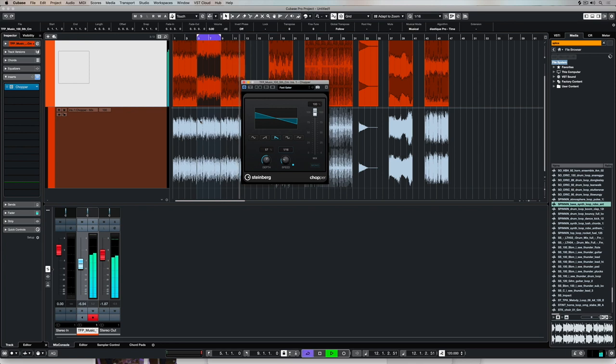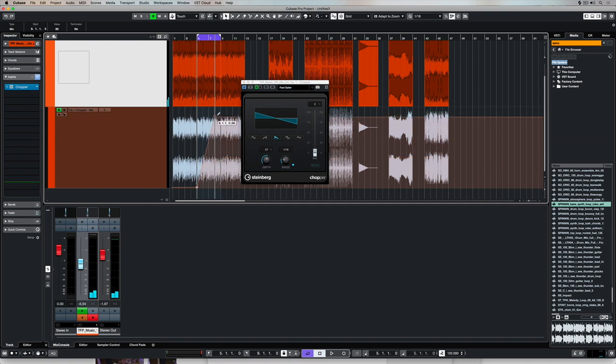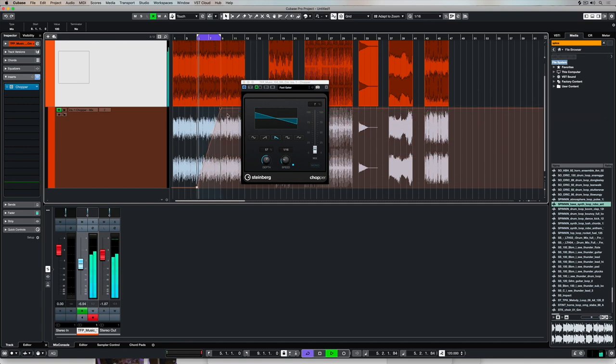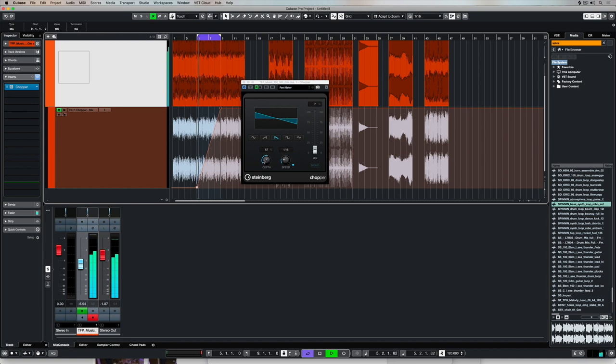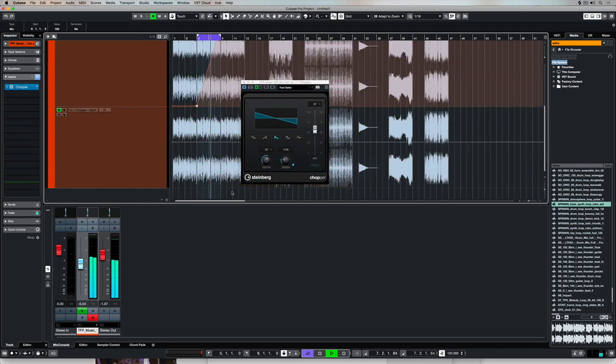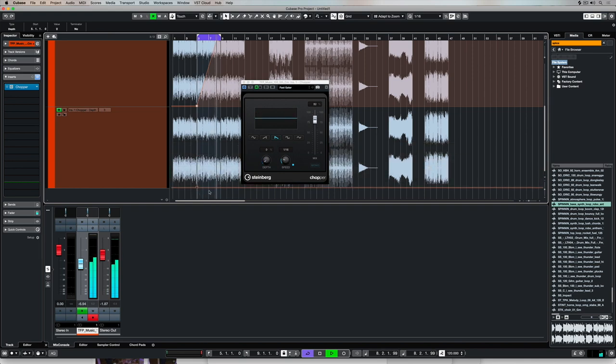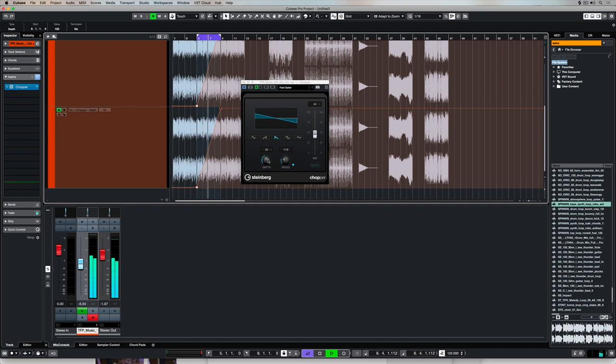Now the cool thing is we can right-mouse click on parameters and start to automate sweeps into the actual audio file itself. This is where we can get really creative with some of these modulation effects. It's basically adding intensity as the track plays, and it's really easy to do. Once again, right-mouse click, show the automation track, and then just use your pen to start drawing in some of these sweeps into the actual project window itself.